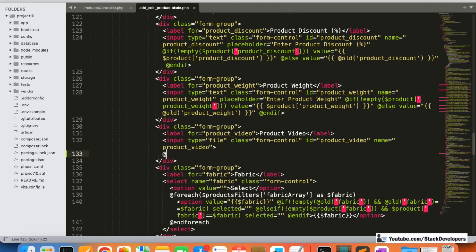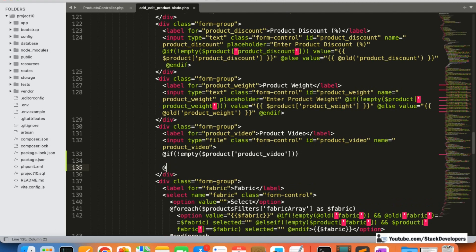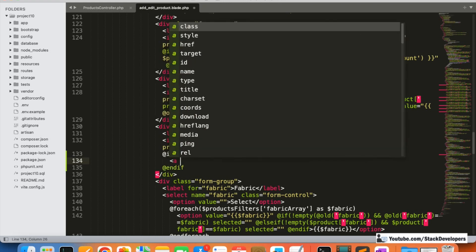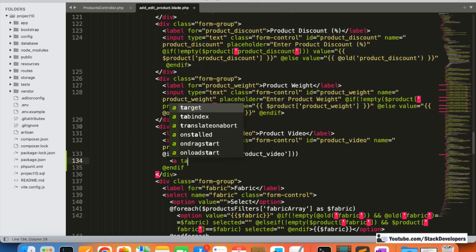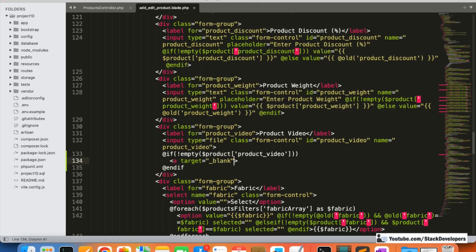After the video input, we're going to add a condition to check that the product video is not empty — `if not empty($product->product_video)`. Inside that condition, we'll add an anchor tag with `target="_blank"` and set the href to the link for the video.